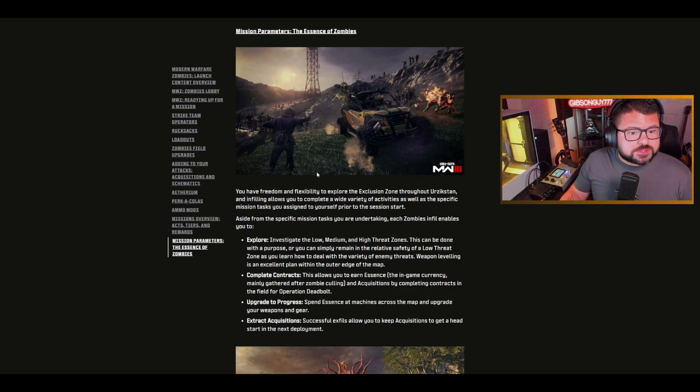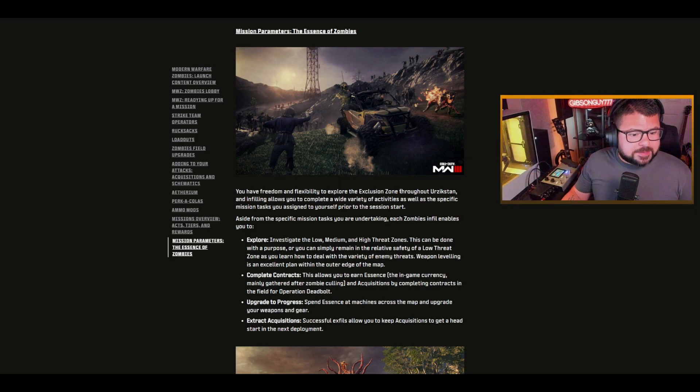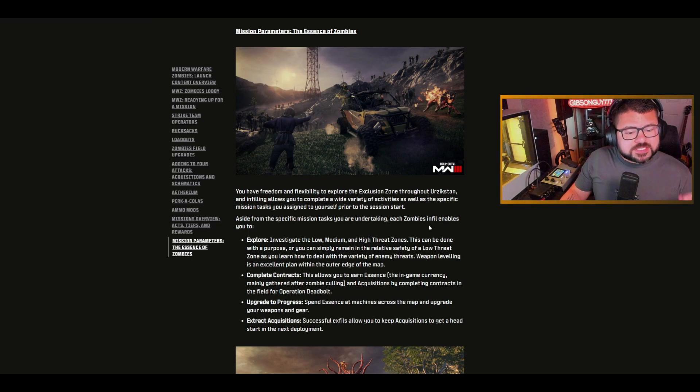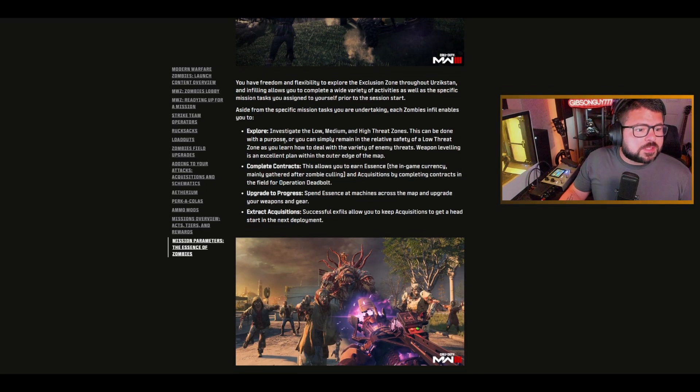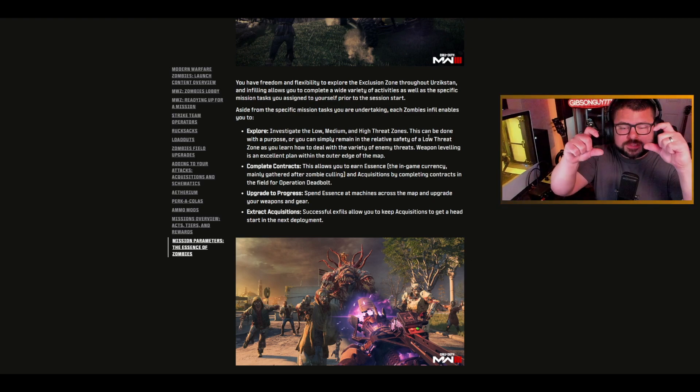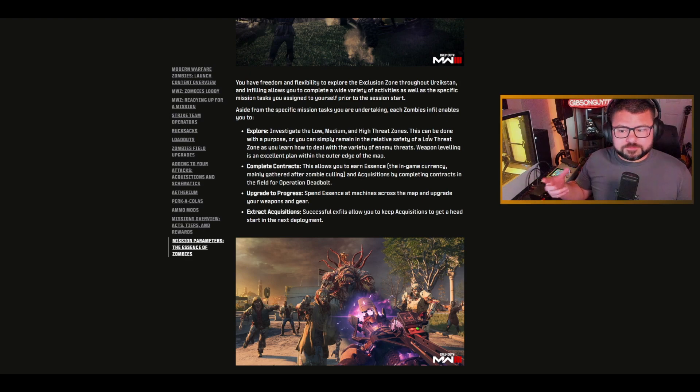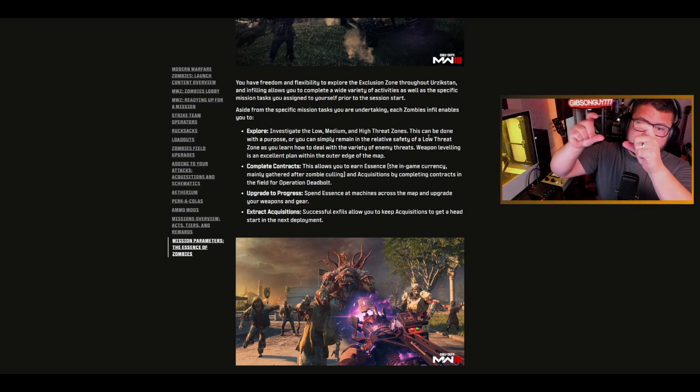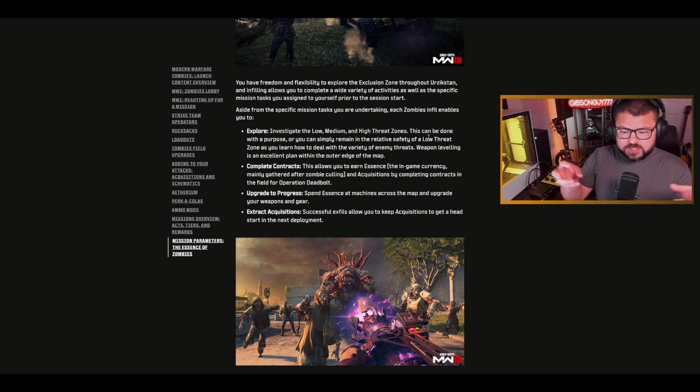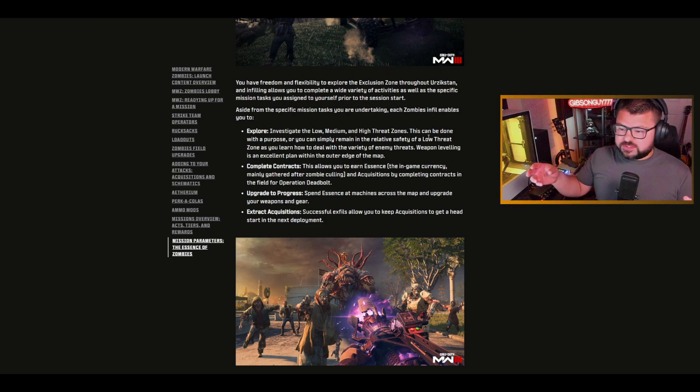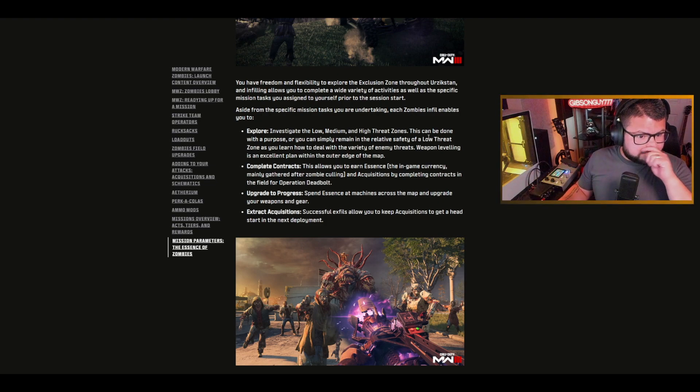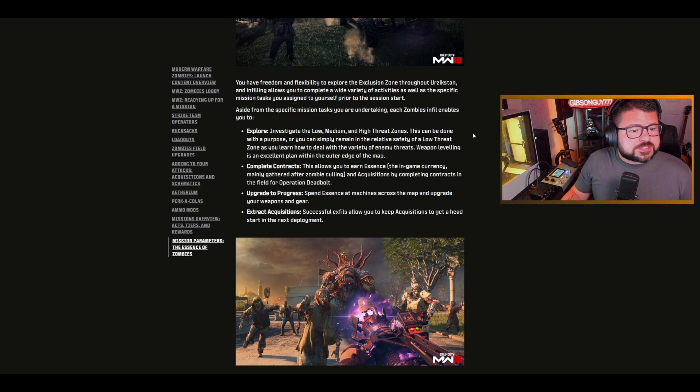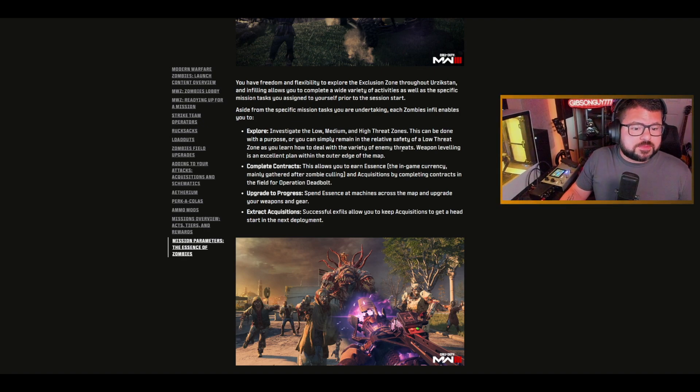Mission parameters, the essence of zombies. Really cool screenshot there. You have freedom and flexibility to explore the exclusion zone, allows you to complete a wide variety of activities. You can investigate low, medium and high threat zones. There's a pop-up that tells you when you're entering a certain point of interest threat zone. Low is minimal zombies, high would obviously be probably some high-level boss type stuff like the abomination or the manglers.